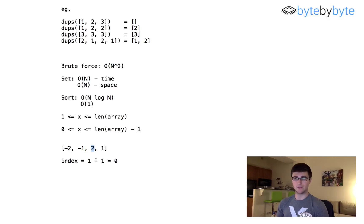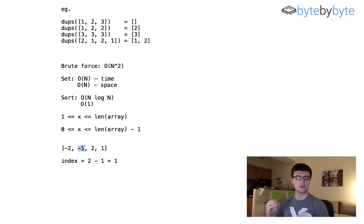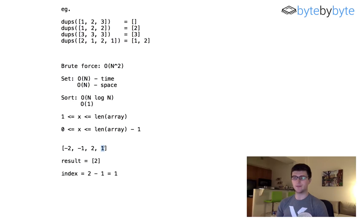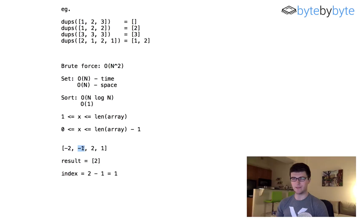Now we come to this third element and see a 2. We compute the index, which is 1 again. When we look at index 1 in our array, we see it's negative — so we know we've already seen that value, meaning it's a duplicate. We add 2 to our results. Then we come to the last element. We're not going to negate it again because it's already negative — we just need to know we've seen it at least once, so we leave it. For the last value, index is 0, which is also negative, so we add that to our result set too. Then we're done and can return the result.